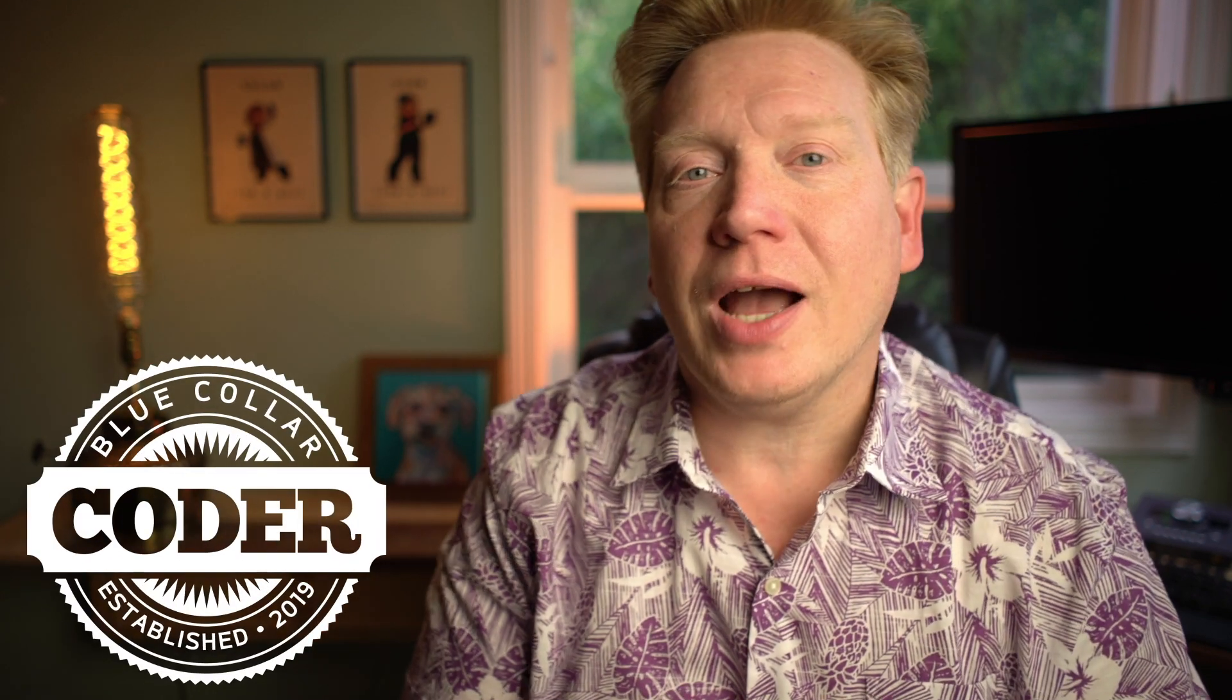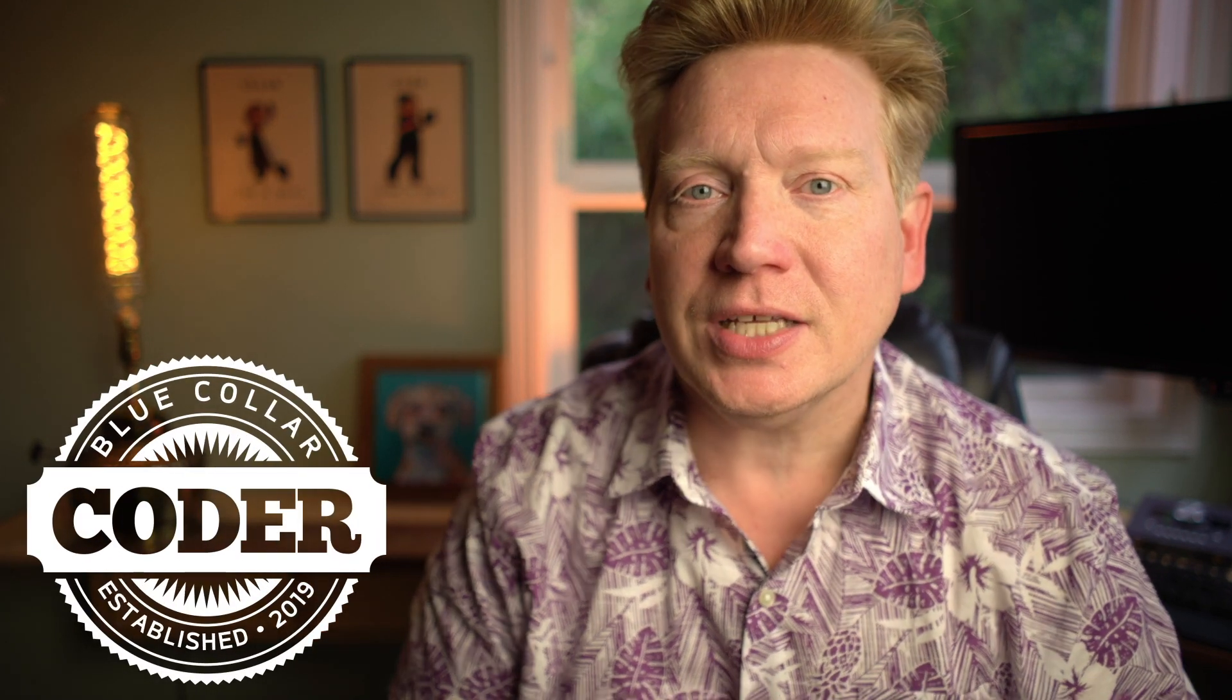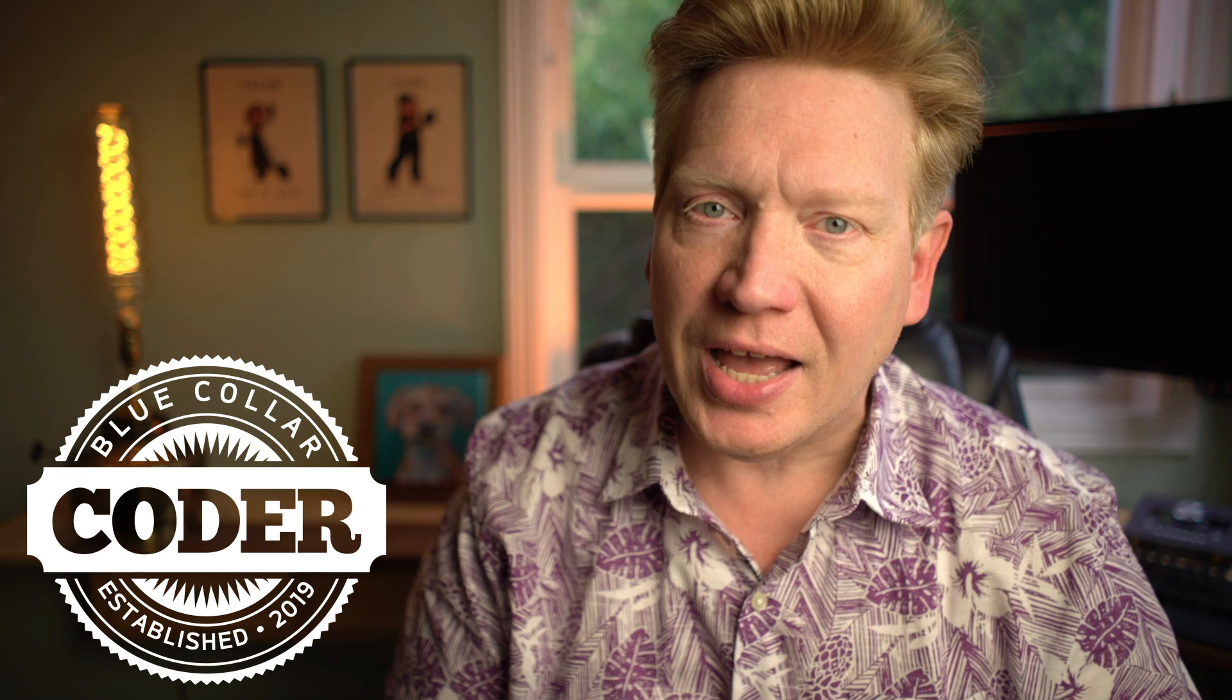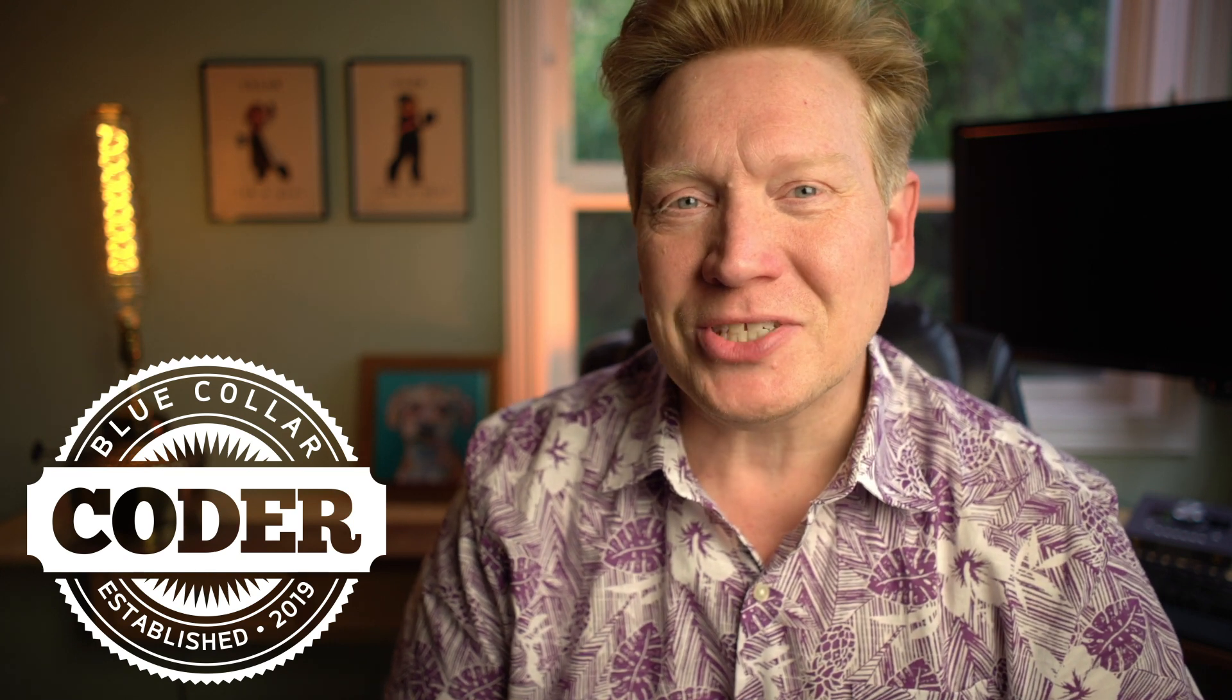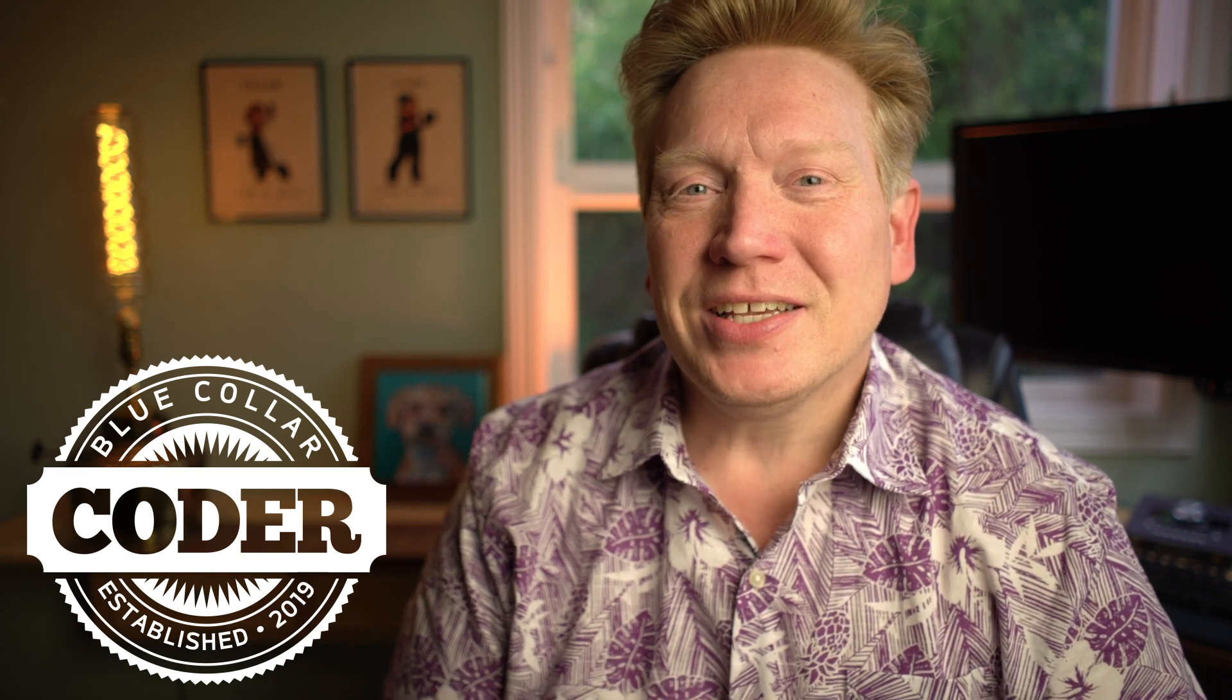Welcome back to Blue Collar Coder. I'm Jack Harrington, and this is another of our deep dives into all things ECMAScript. So we've done objects, we've done arrays, we've done dates, we've done functions. We didn't do strings, so let's jump into strings.